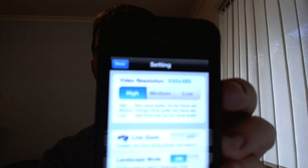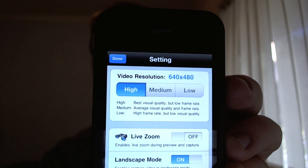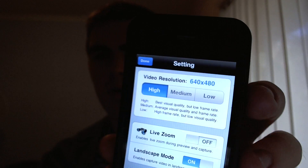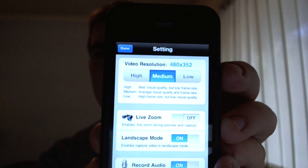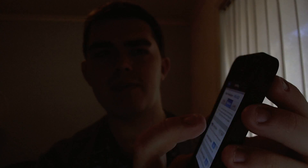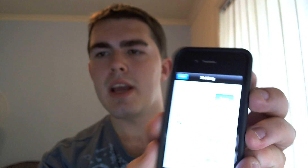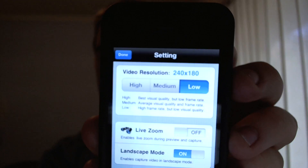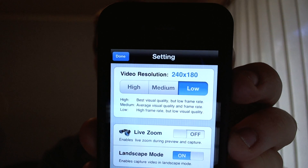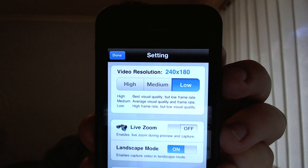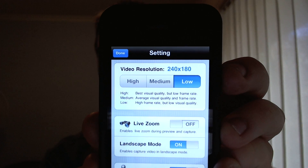So we have three video resolutions. We have high, which is 640 by 480. We have medium, which is 480 by 352. And we have low, which is 240 by 180. Obviously you'd use low if you wanted to send a video by email or MMS. I'm just going to put that back on high.